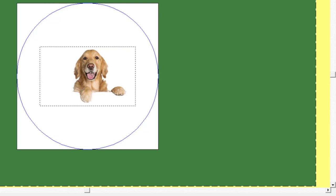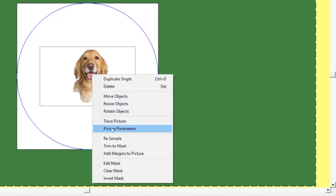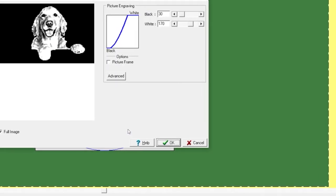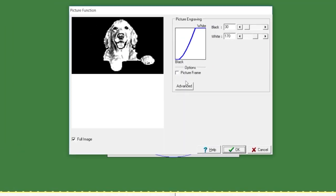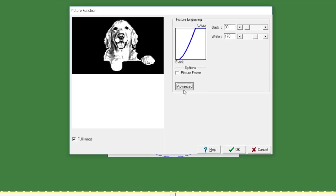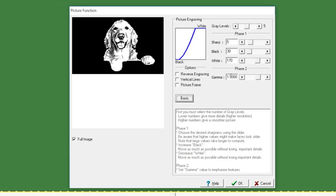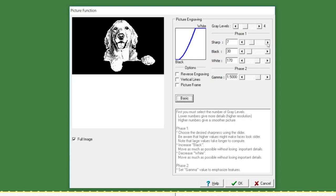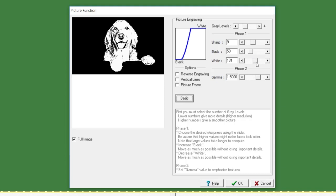Then you'll right-click on the picture and go to Picture Parameters. Click on Advanced and now you will adjust the gray levels until the picture is clear and engraveable.